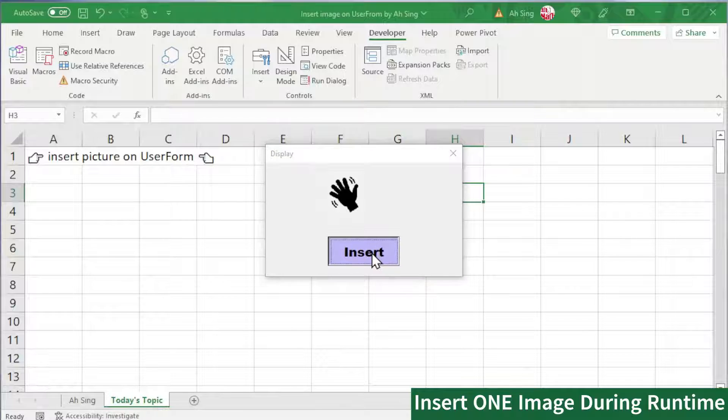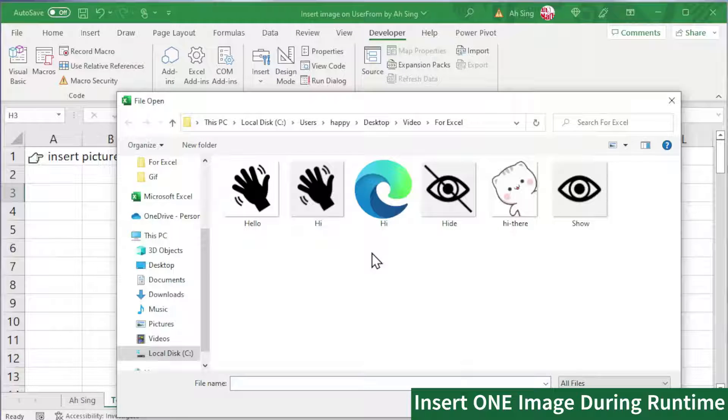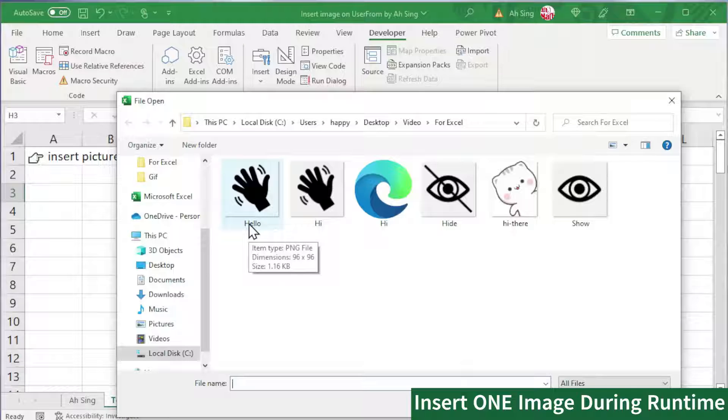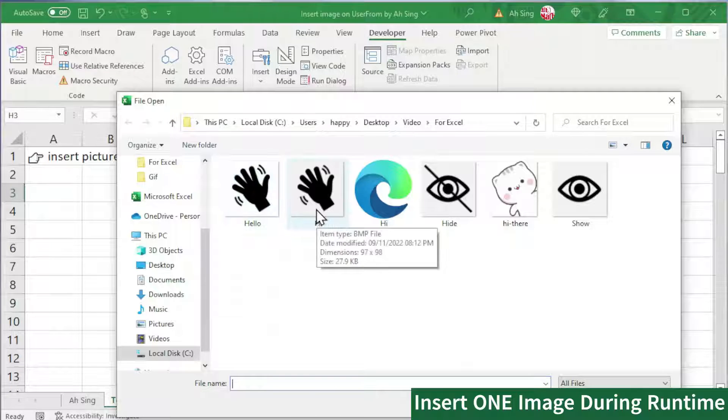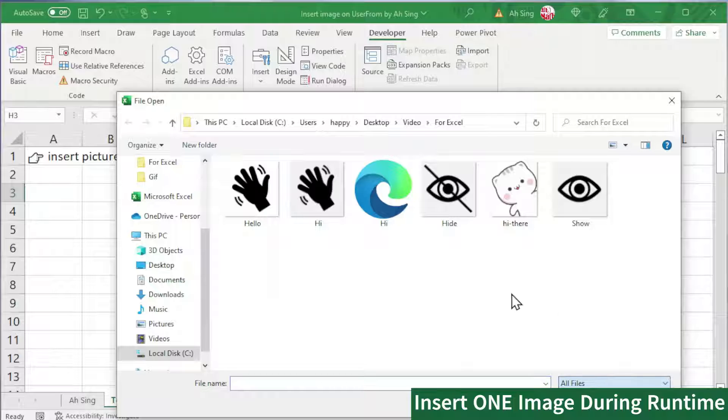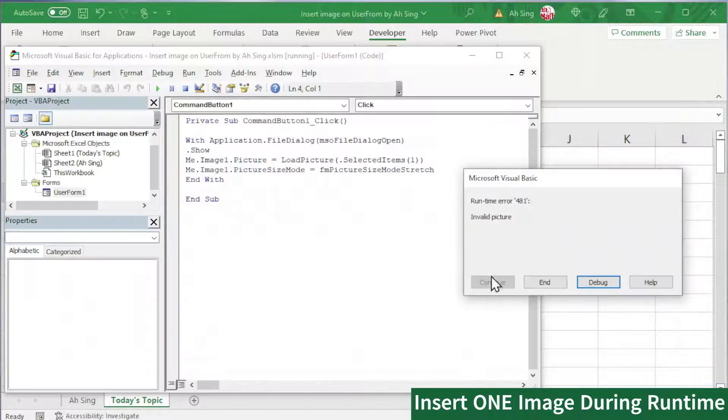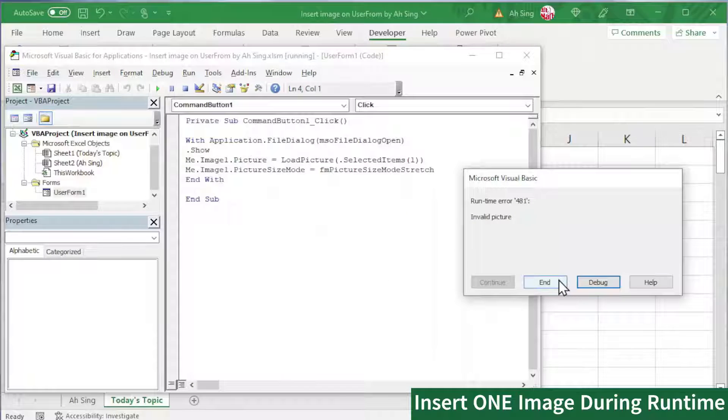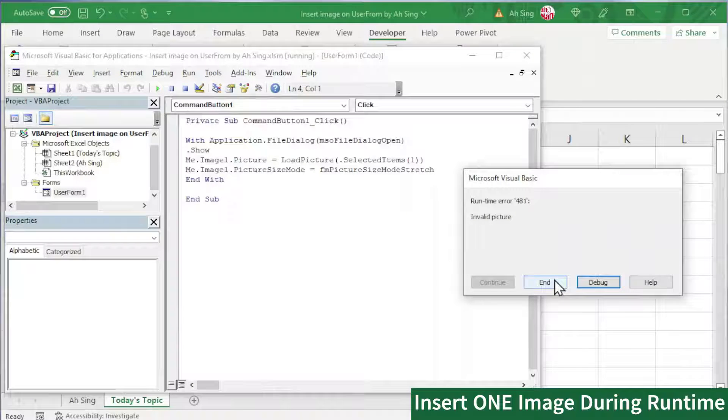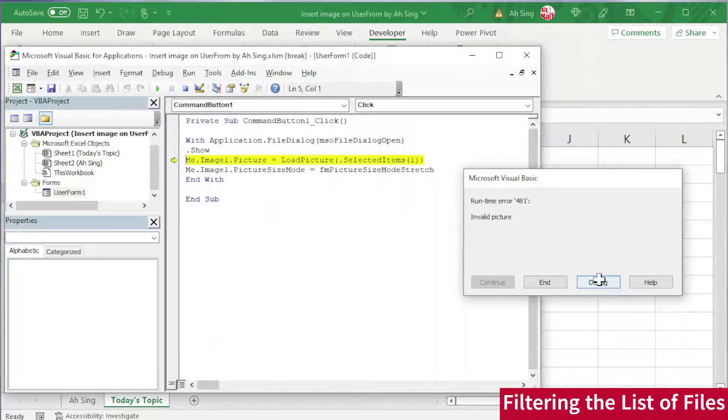When we click on the command button, Excel will open a folder for us to pick out files that we like. As we can see, we have several types of files. The PNG file, the bitmap file, as well as others. However, not all files accepted by VBA. For example, the PNG file. If we insert a PNG file, an error message received.